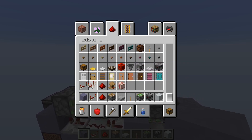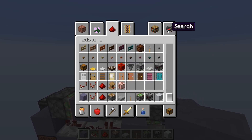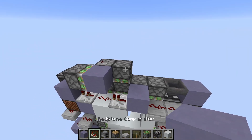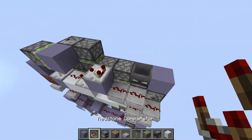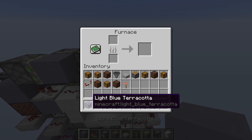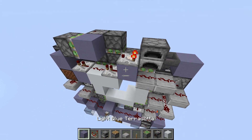And now we need a comparator and any container basically. Place like this, like this, and an item inside.